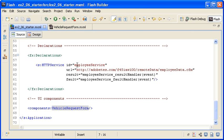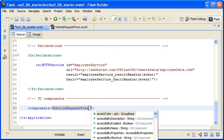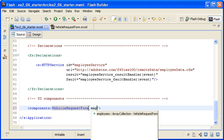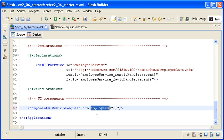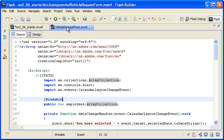Back in the main application file, I am adding the employees property to the custom component and then adding curly braces for the binding. Now what do I bind to? Remember that this employees property is a property of the vehicle request form custom component. Here it is in the component code.